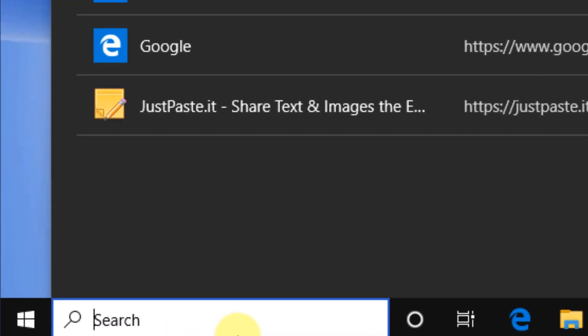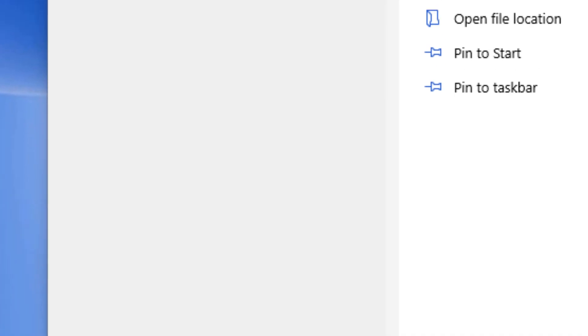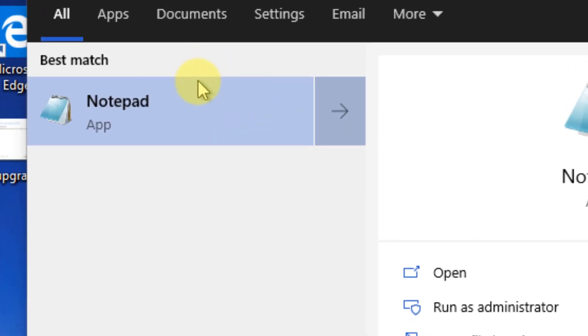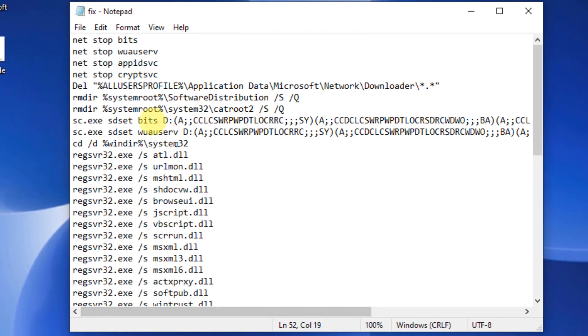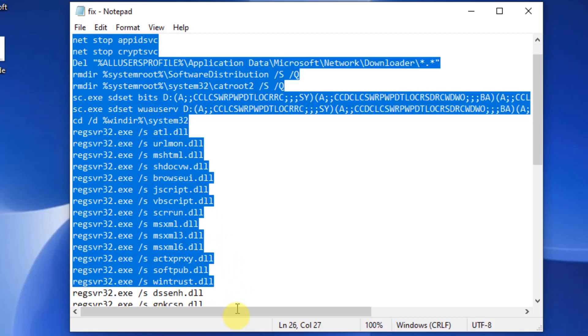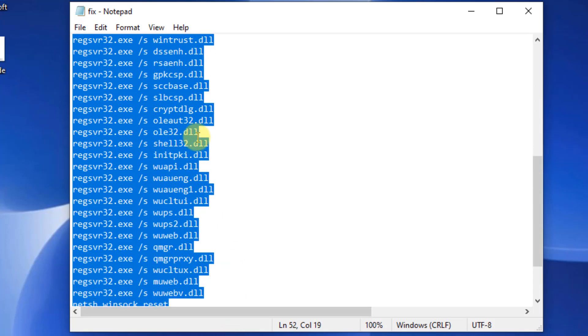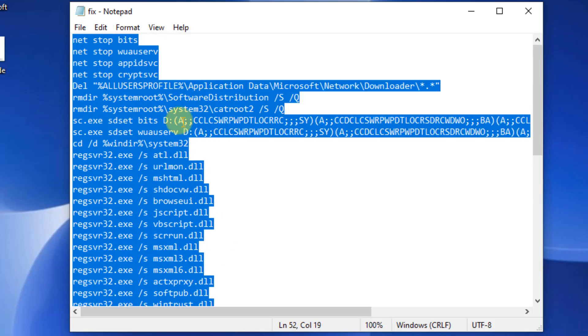First of all, you should open Notepad. Just search Notepad in the Windows 10 search box and open it. Now I have pasted all this code in the description of the video. Just find this code in the description.